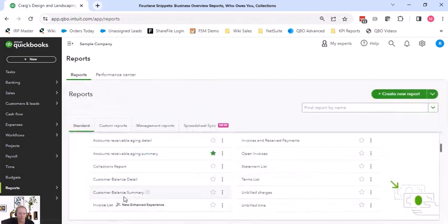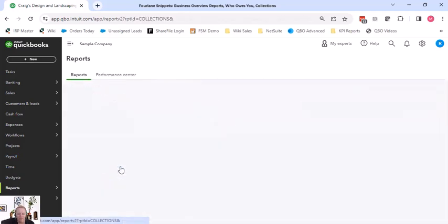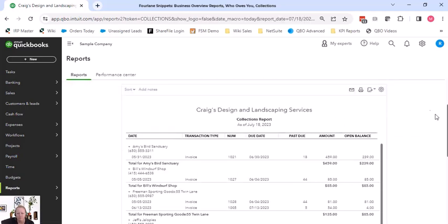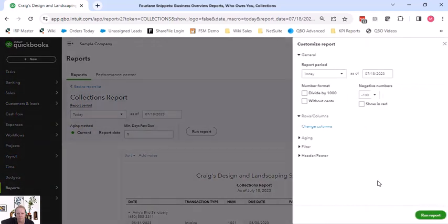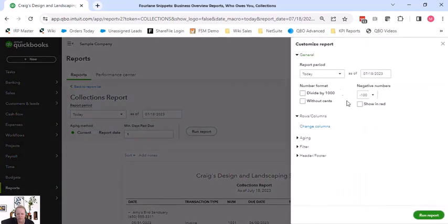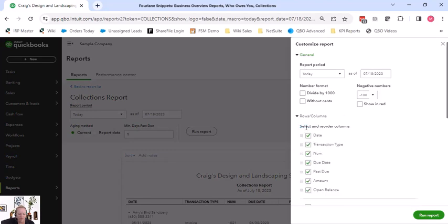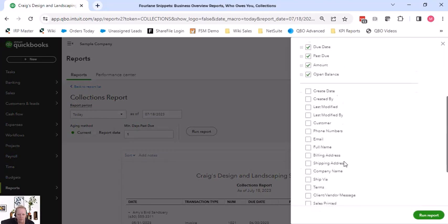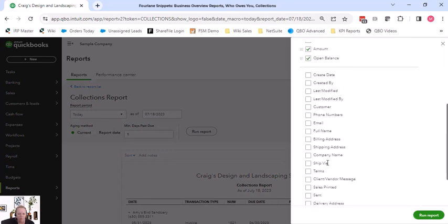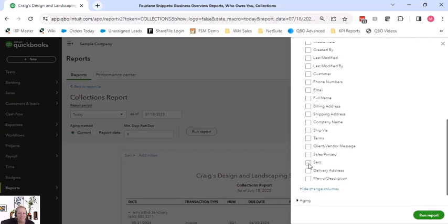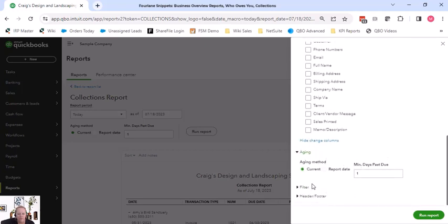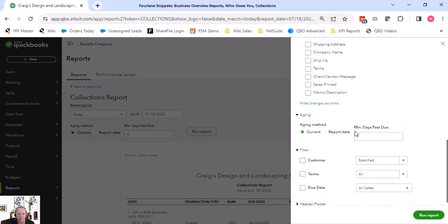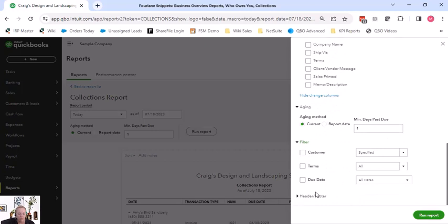Let me go back to my collections report and look at our customization over here. So on the customization report period, you can change columns in here. You can add a whole bunch of different columns if you want to. There's that ship via. We can add in our ship via, we can add in the cents, we can add in the memo description. We have our aging, which we talked about already. And then we have filters.